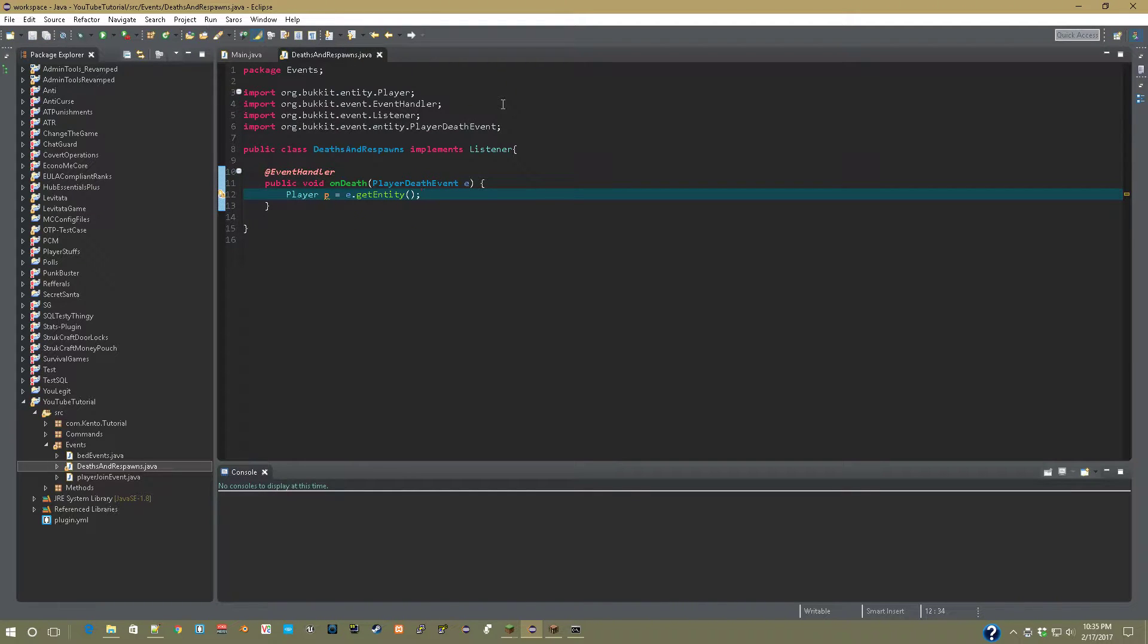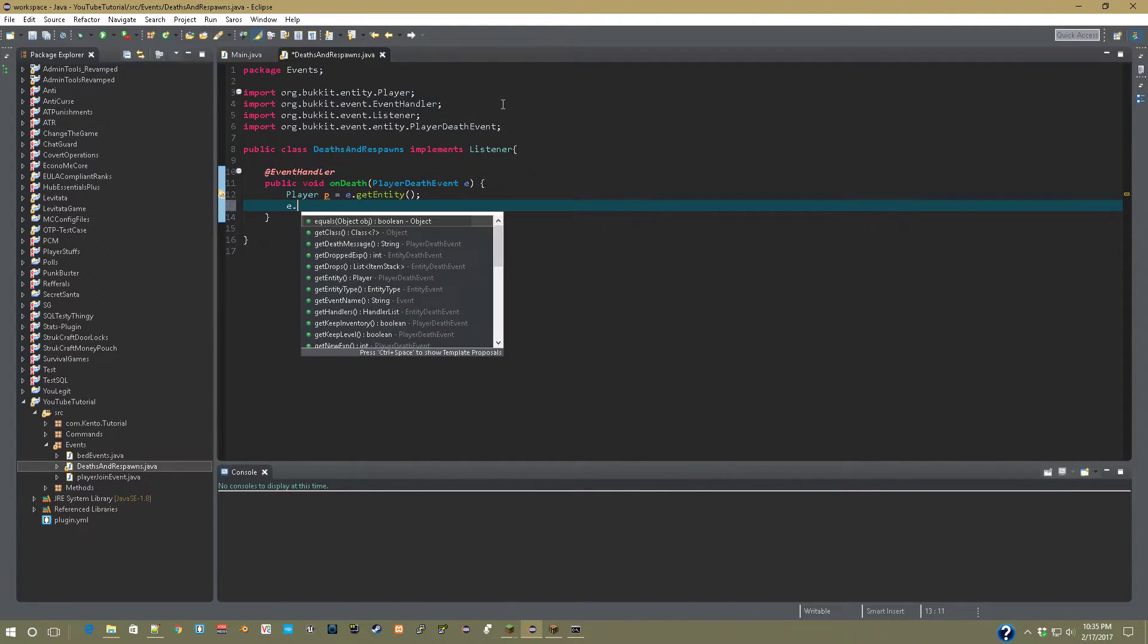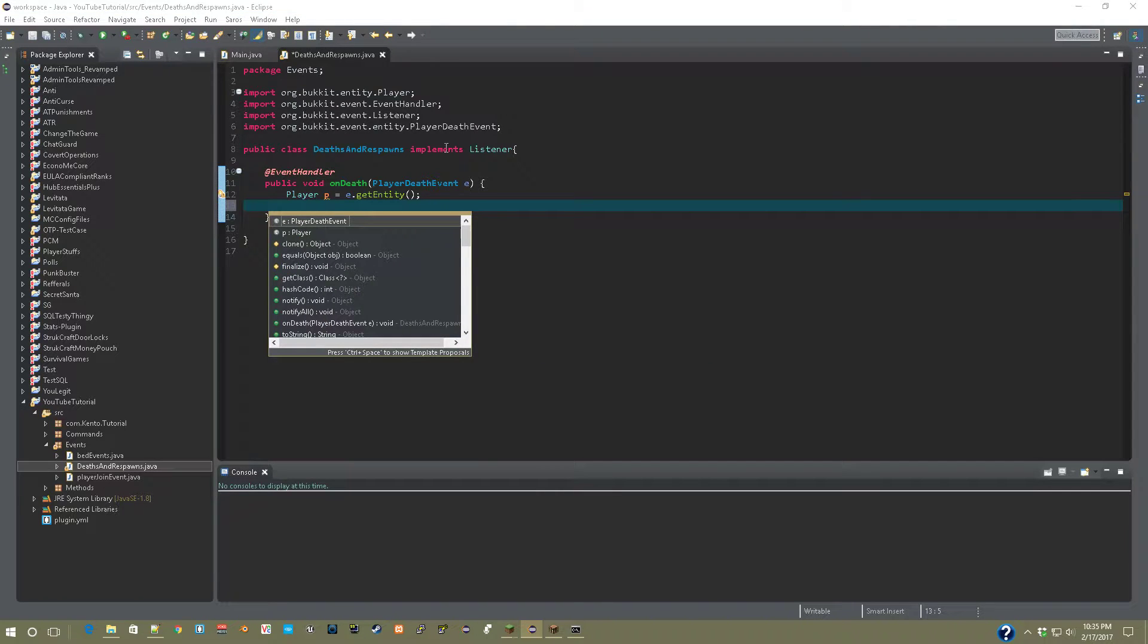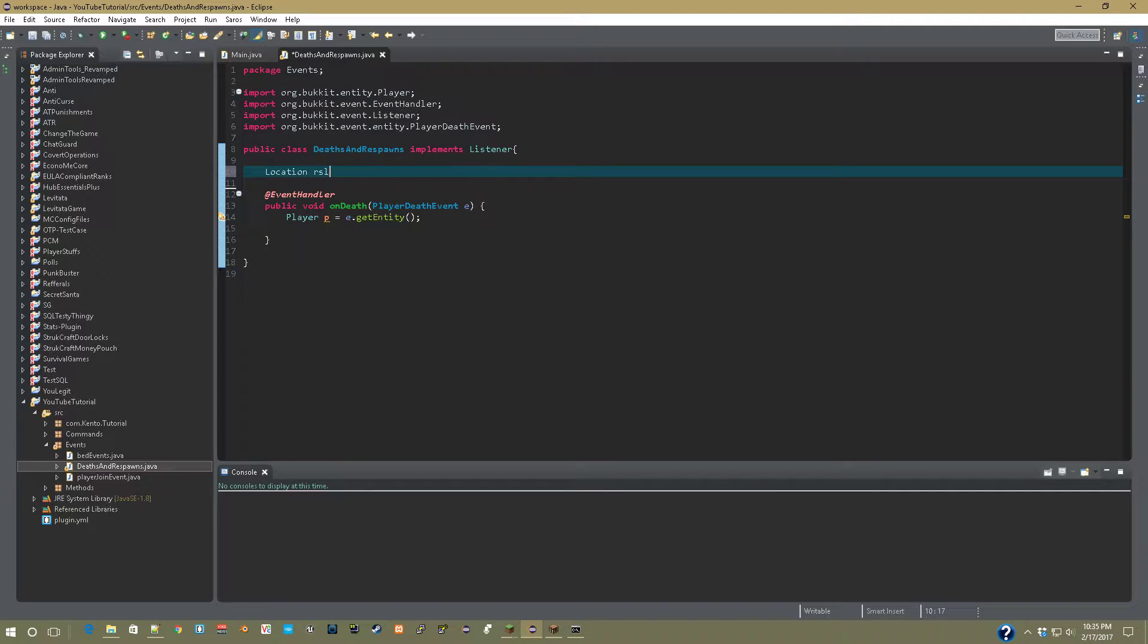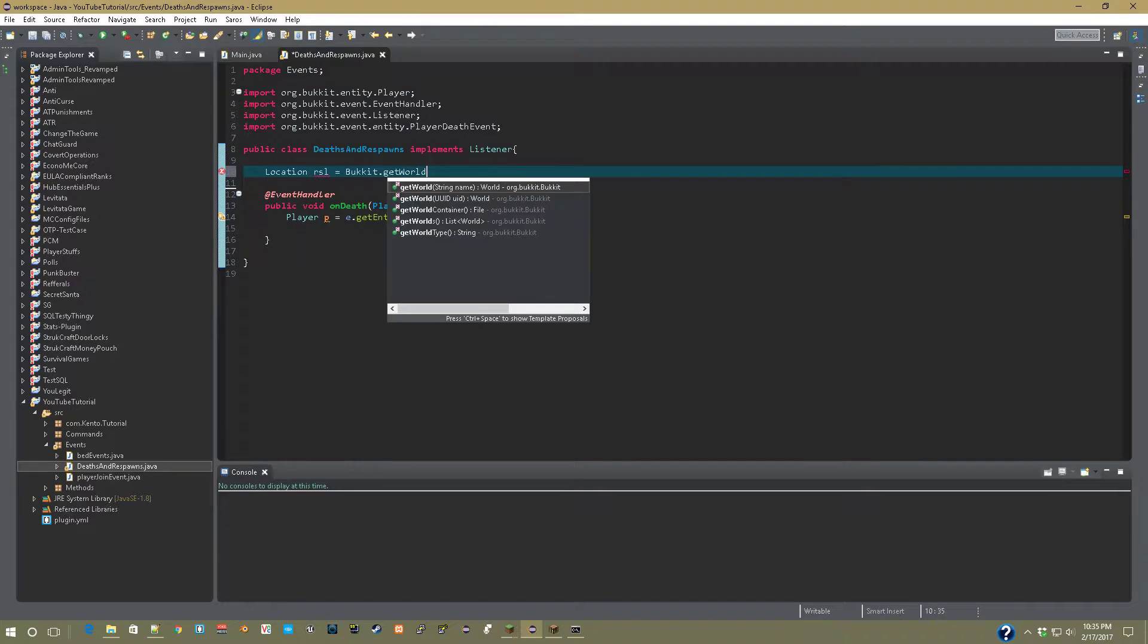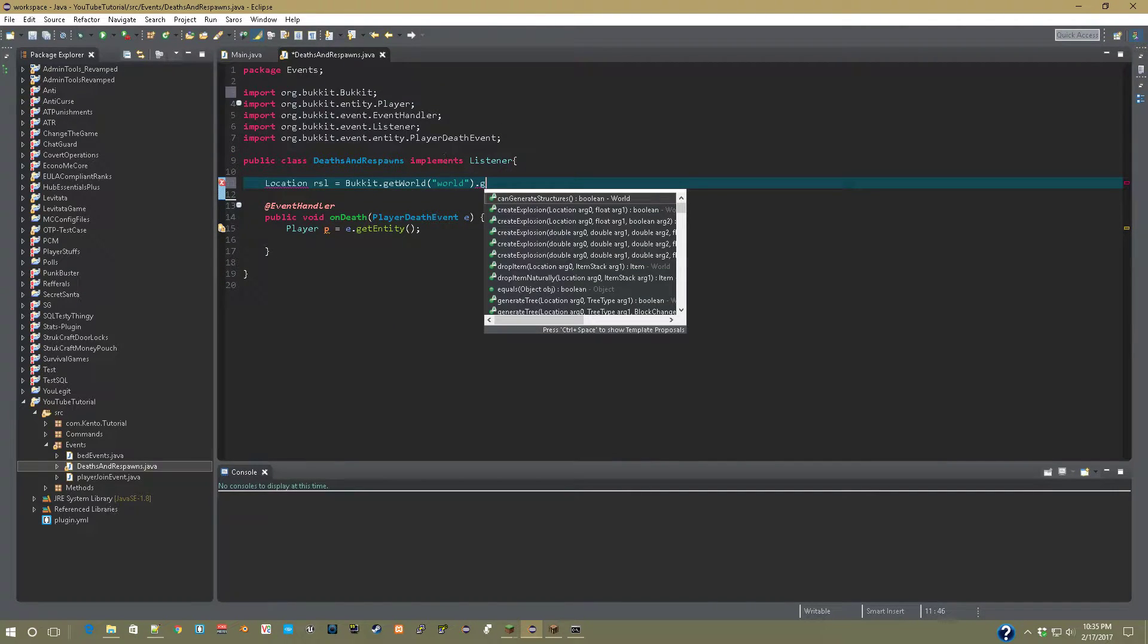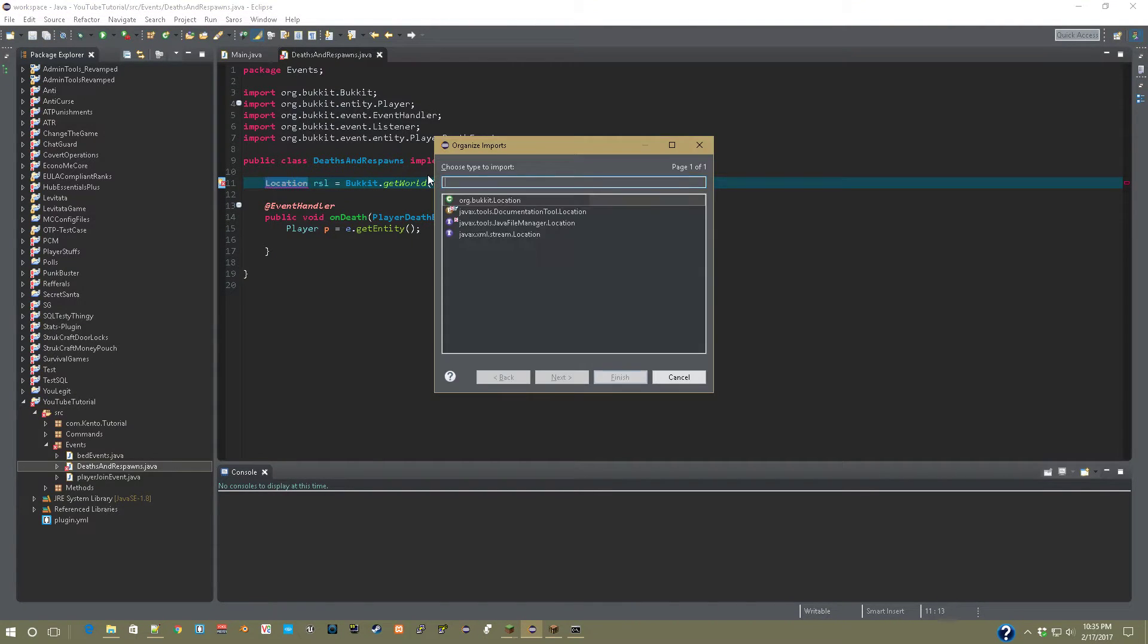After this is done, what we're going to do is go up here and say Location respawnLocation, or rsl, equals Bukkit.getWorld, and then I'll just put in world, because that's the default world name, and then .getSpawnLocation. That's just a placeholder, we'll be replacing that soon.